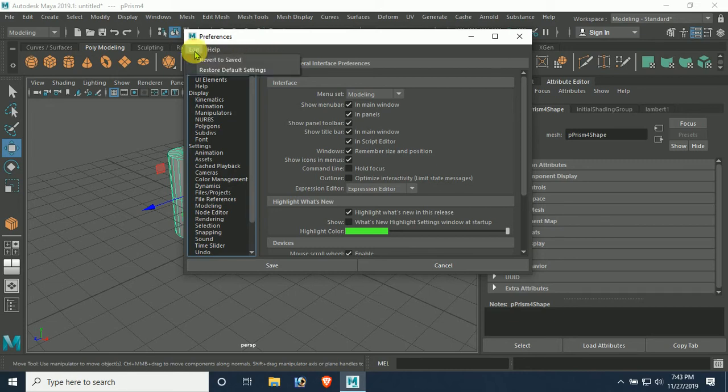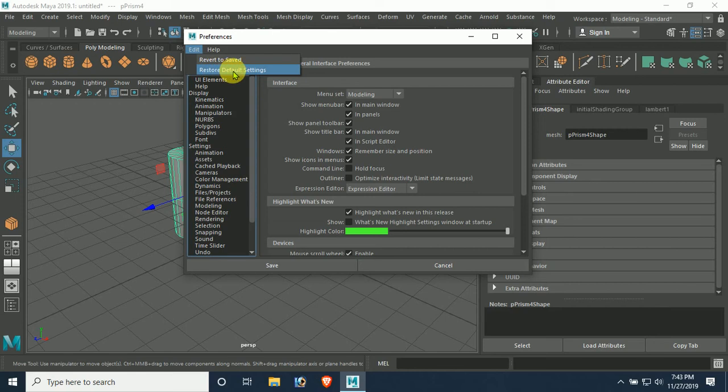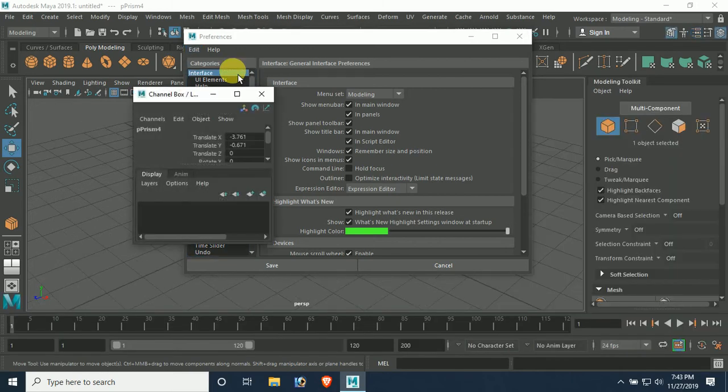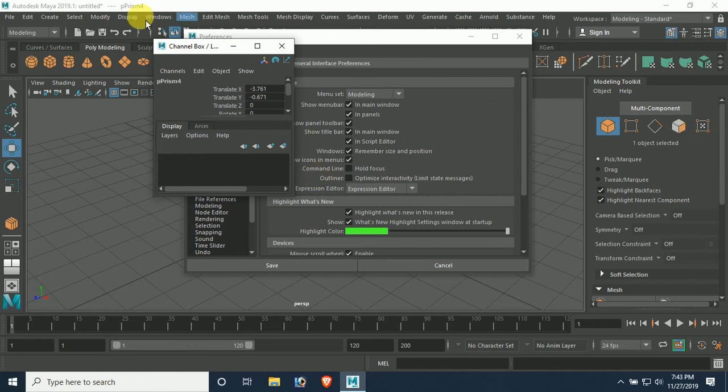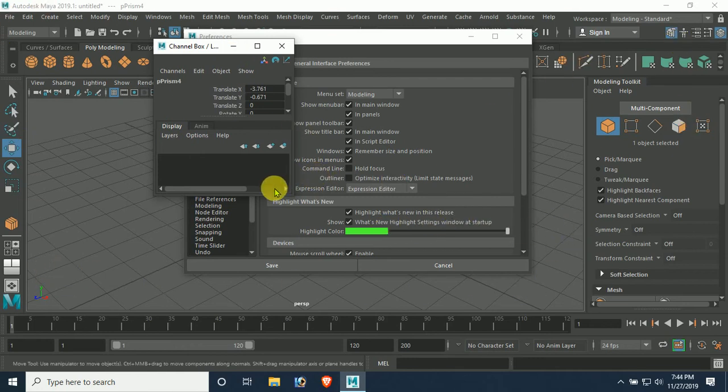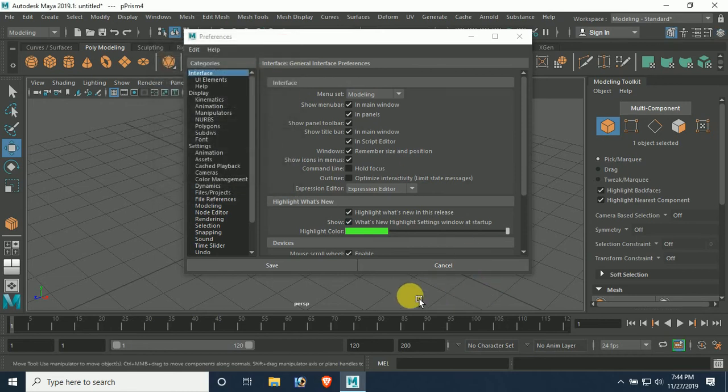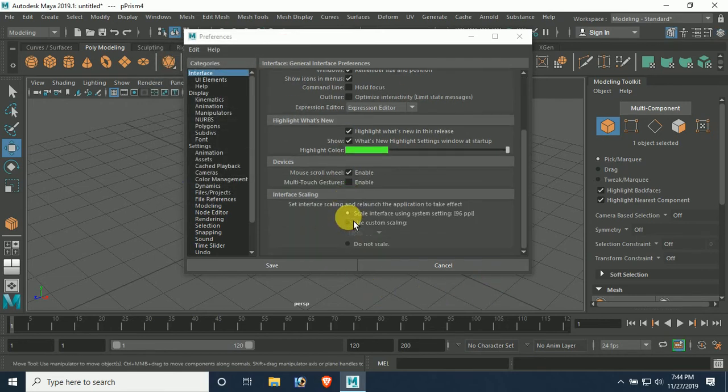In Edit mode, we can see Restore Default Settings. First we can click it. After clicking, you can see all the settings have changed, and then we can save it.